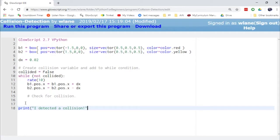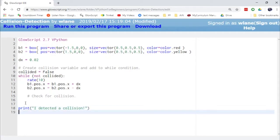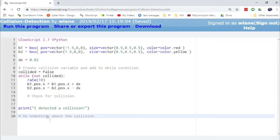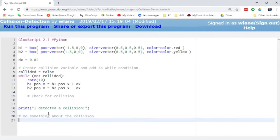After the loop exits, down here is where you would do something about the collision. Maybe you have them bounce off of each other, maybe you have them stick to each other — whatever you're wanting to do with a collision, that's where you would handle it. But first we have to be able to check for the collision.